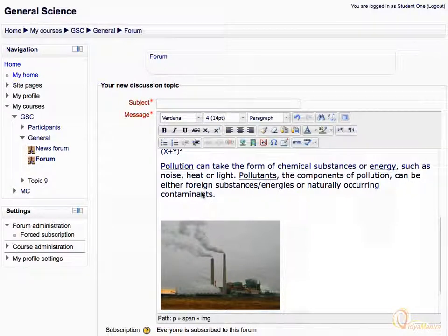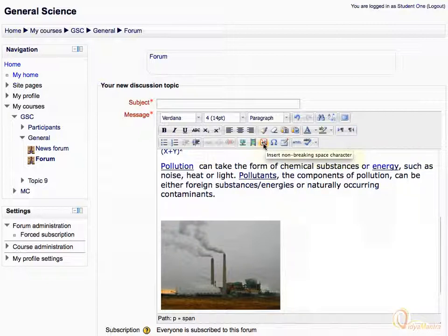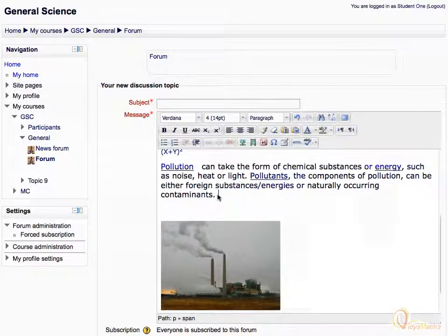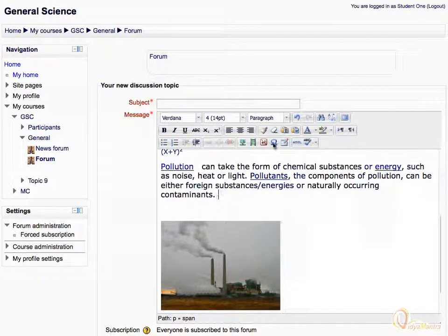Similarly, you can insert a media file using the insert media button. The next icon is used to insert a non-breaking space character in the text. You can also insert custom characters by using the custom character button.